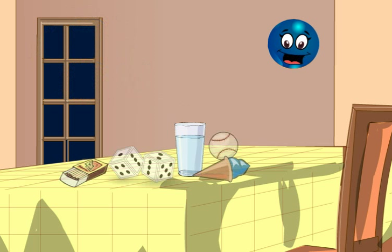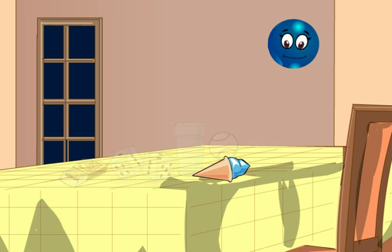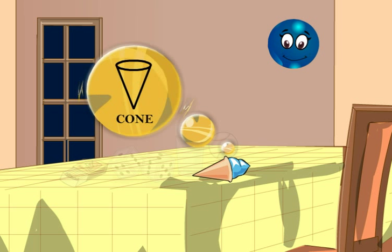Now, have a look at this ice cream cone. It is conical. All such shapes come in the category of cone.